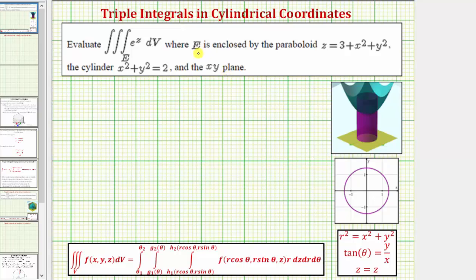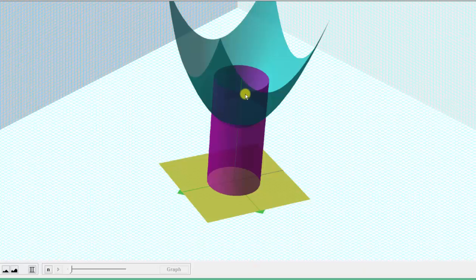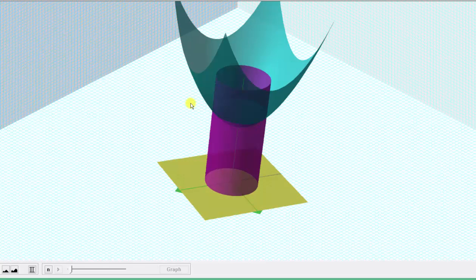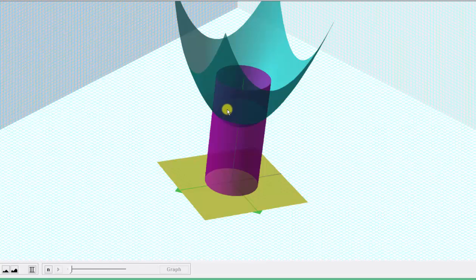Let's begin by looking at the region E in space. The region E is a solid region bounded by the paraboloid graphed here in blue, the cylinder graphed here in purple, and the xy plane graphed here in yellow. Because this region is bounded by the cylinder, it's going to be easier to use cylindrical coordinates rather than rectangular coordinates to evaluate the triple integral.